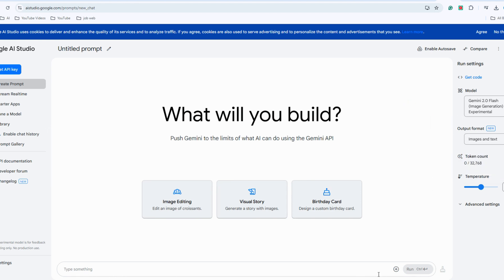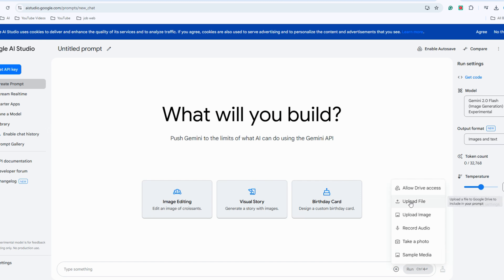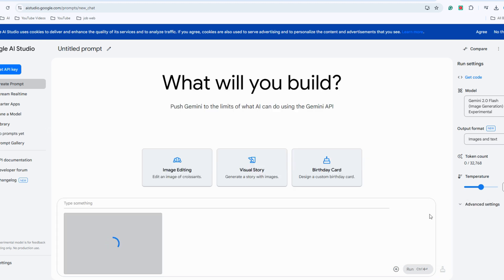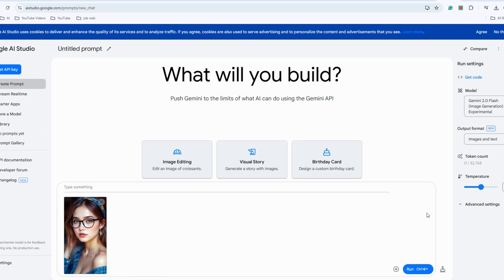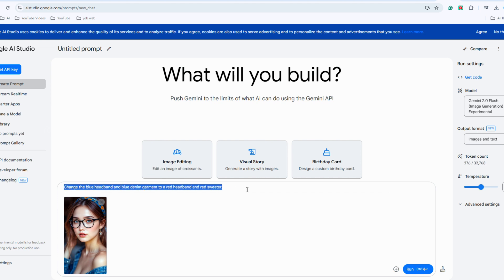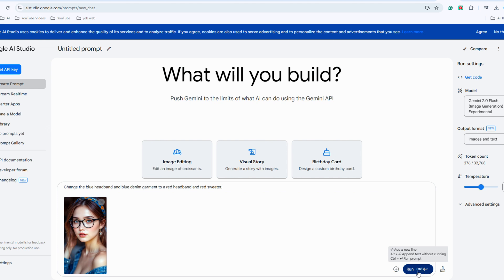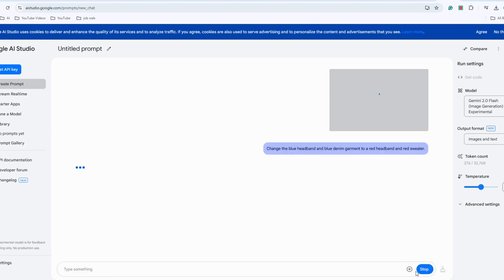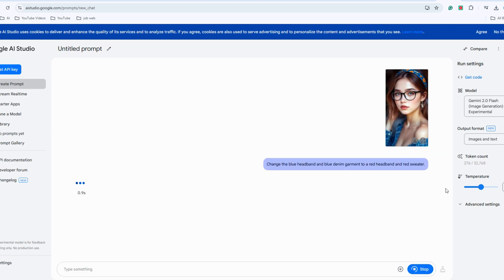Start by uploading your image. Click on the plus icon at the bottom to upload a picture. Once the image is uploaded, enter your desired changes at the top, such as changing the clothes and headband of the person in the image to red. Once the request is entered, click Run and see what happens.